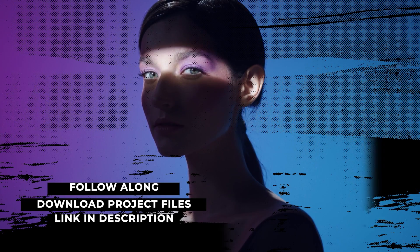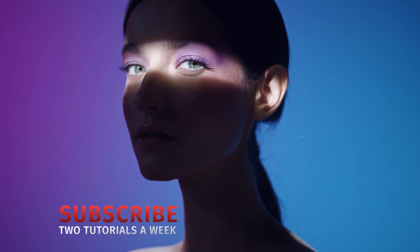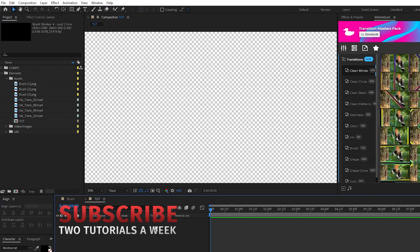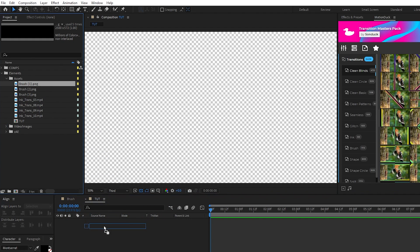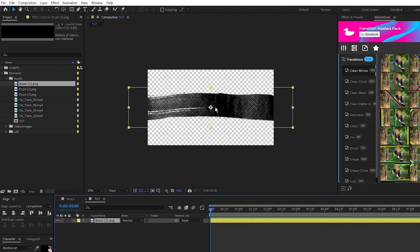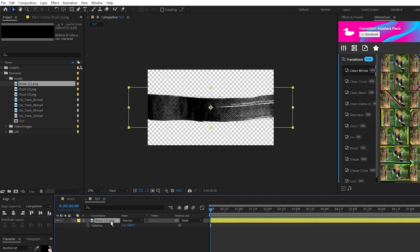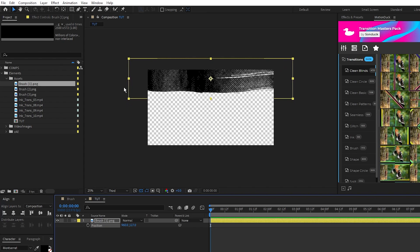The first thing we'll do is make a basic brush stroke reveal transition. Here I have an empty composition, and the first thing I'll do is bring my first brush stroke asset onto the timeline. I want the brush stroke to go from left to right, so I'm going to rotate this layer by 180 degrees, then I'll position it at the top of the composition like this.